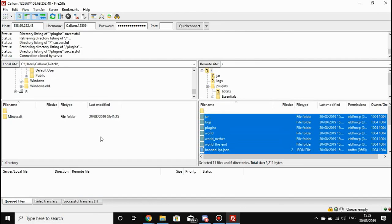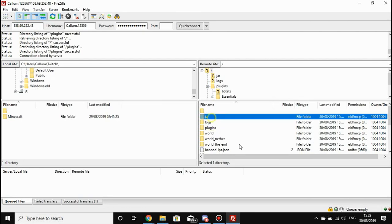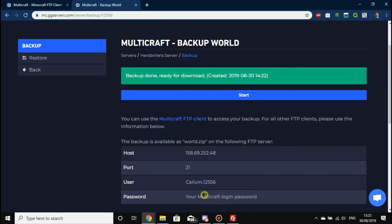That would include plugin files and configuration files. Obviously because you've got that plugins folder selected, that'll include the JAR as well. The Multicraft backups, as we call them, will only backup your world—we can't stress that enough. The backup will be available as world.zip on the following FTP server.